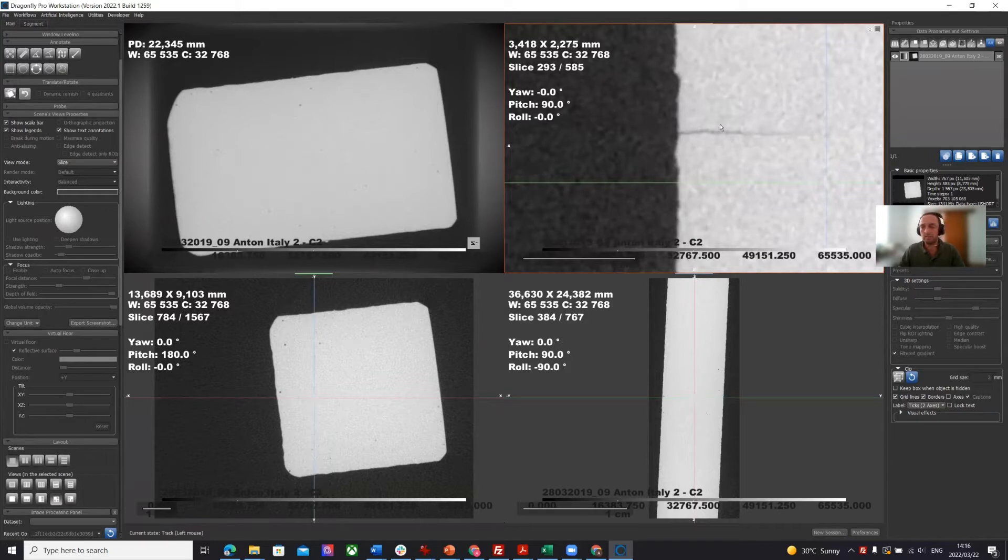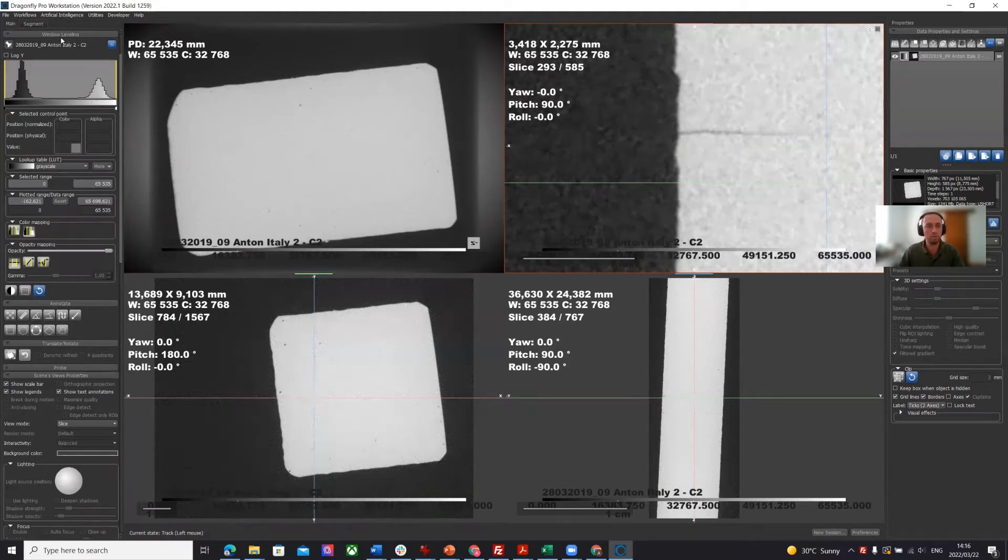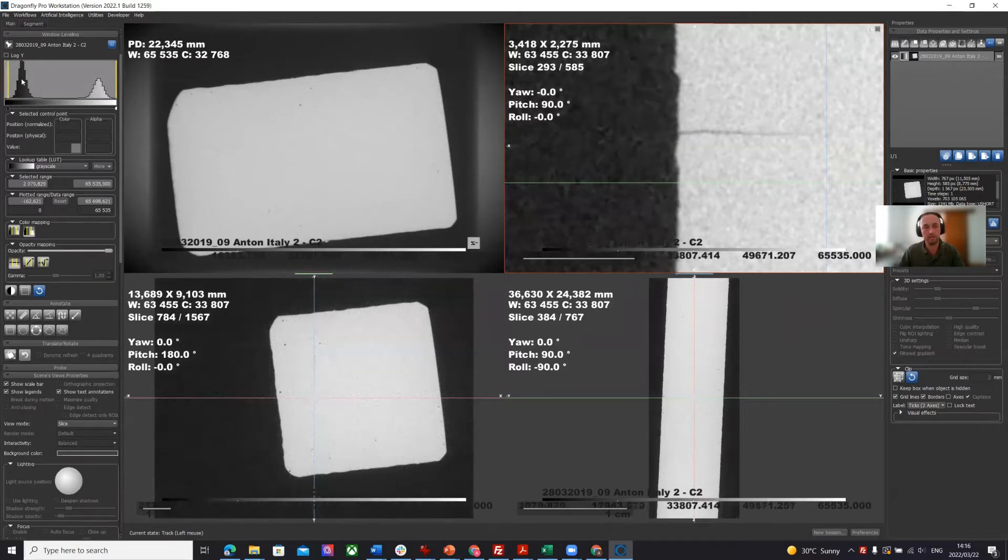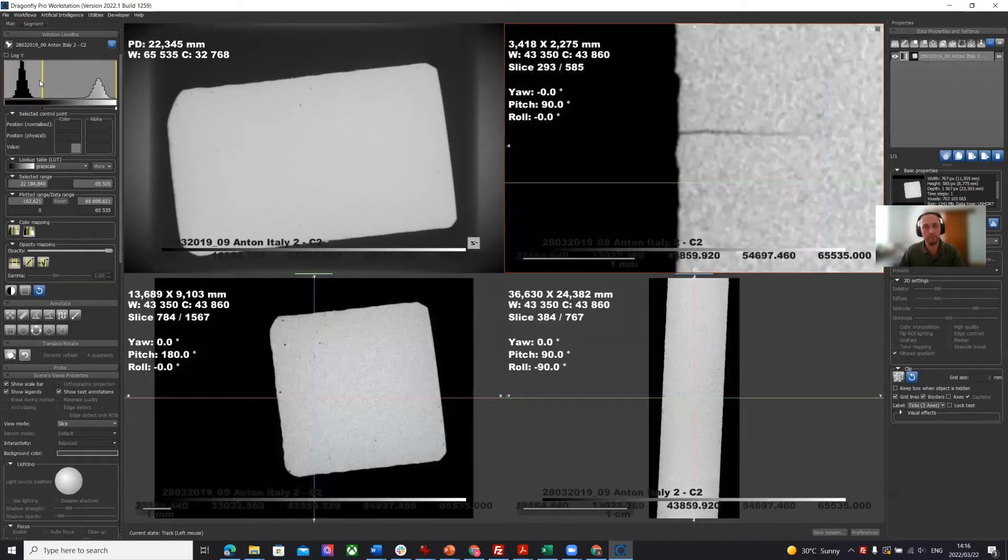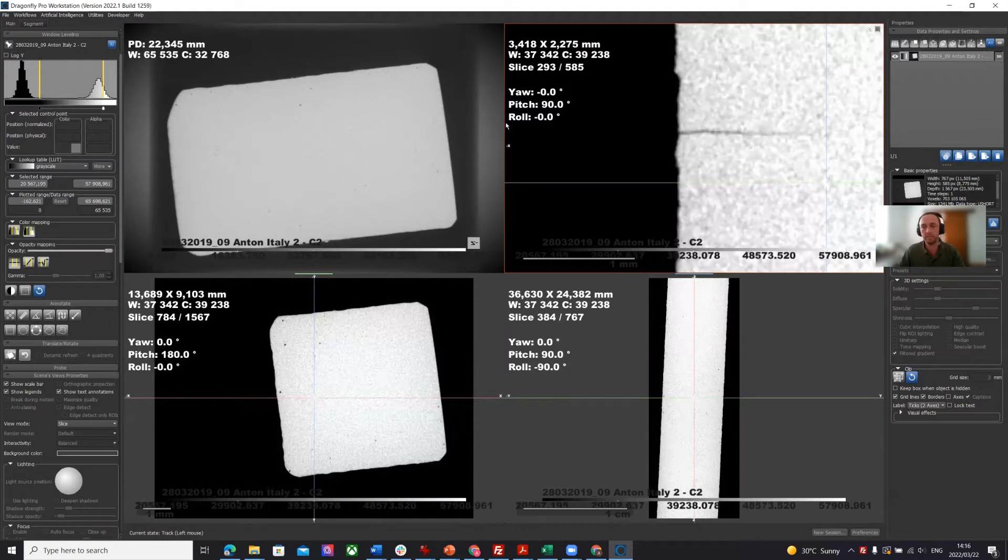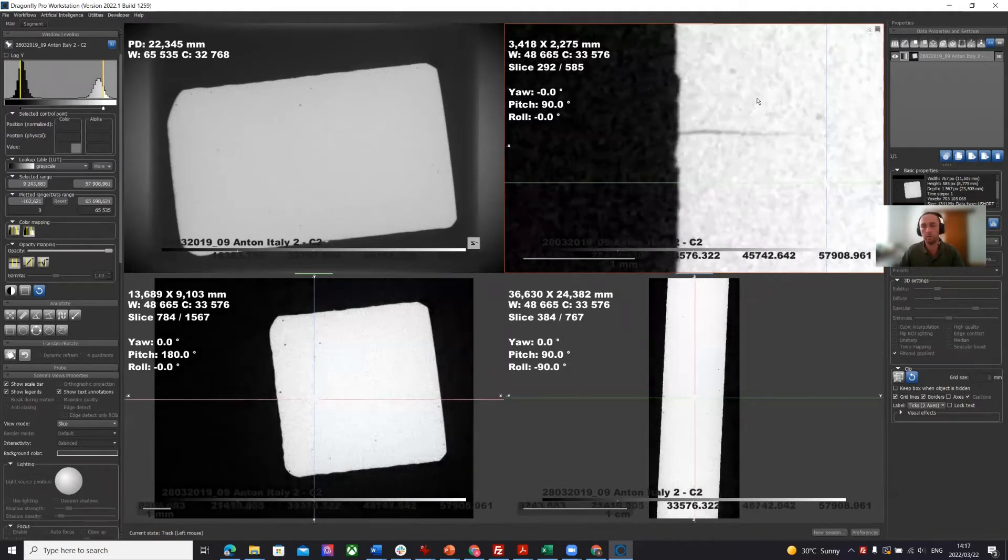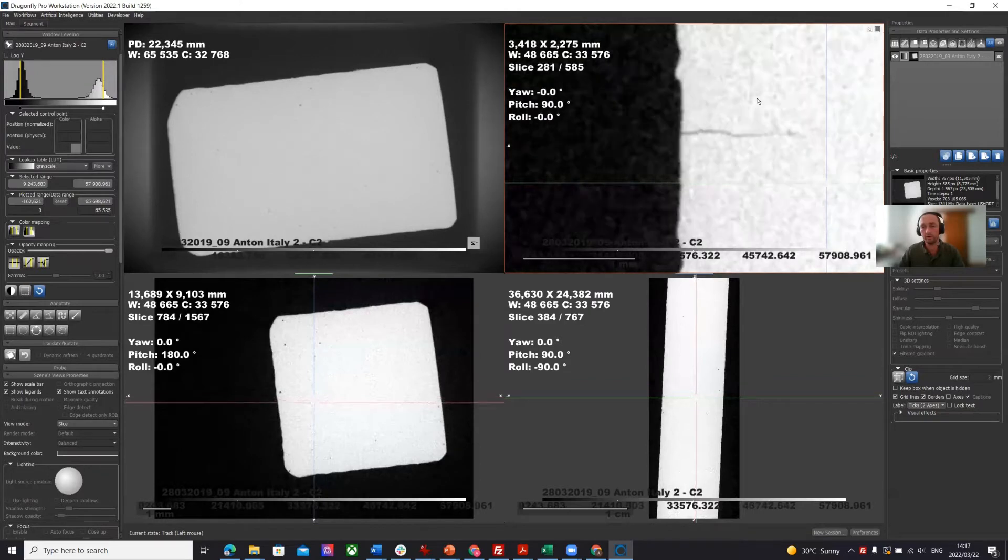Of course, for crack detection, that's all we really need. We don't need any further quantification. You can click on windows leveling here and you can also contrast the image slightly better or differently. We can basically change the contrast according to how well you can see the crack.